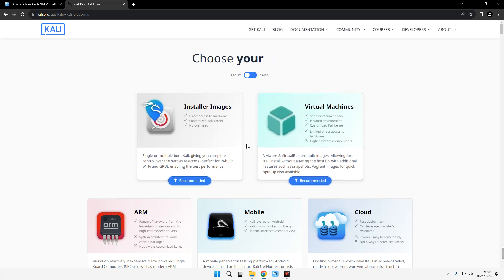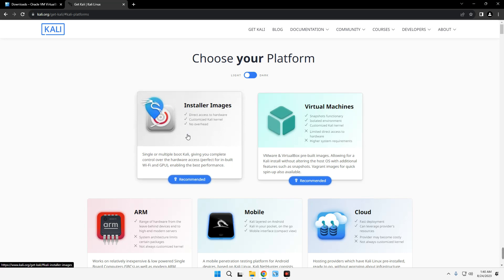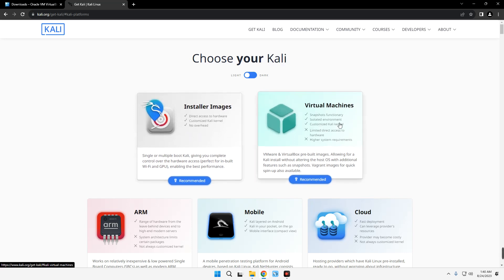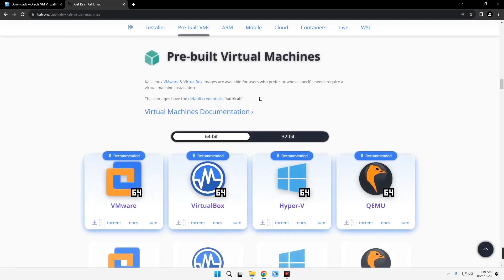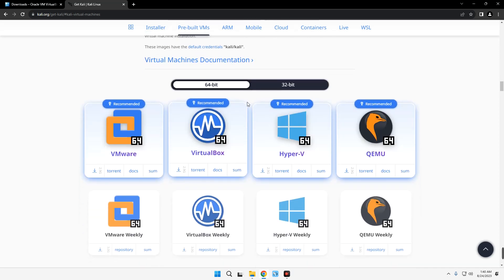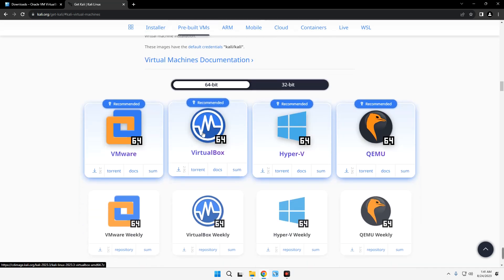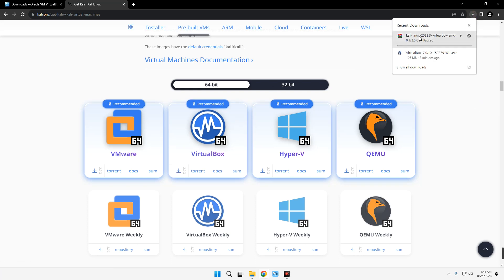In this video we're going to cover both installation methods. First, let's install using the virtual machine image — click on Virtual Machines. It takes you to the pre-built virtual machines section, where you just download and run it immediately without going through any installation prompts. Click on VirtualBox to download the Kali Linux image; the file size is about 3 gigabytes.